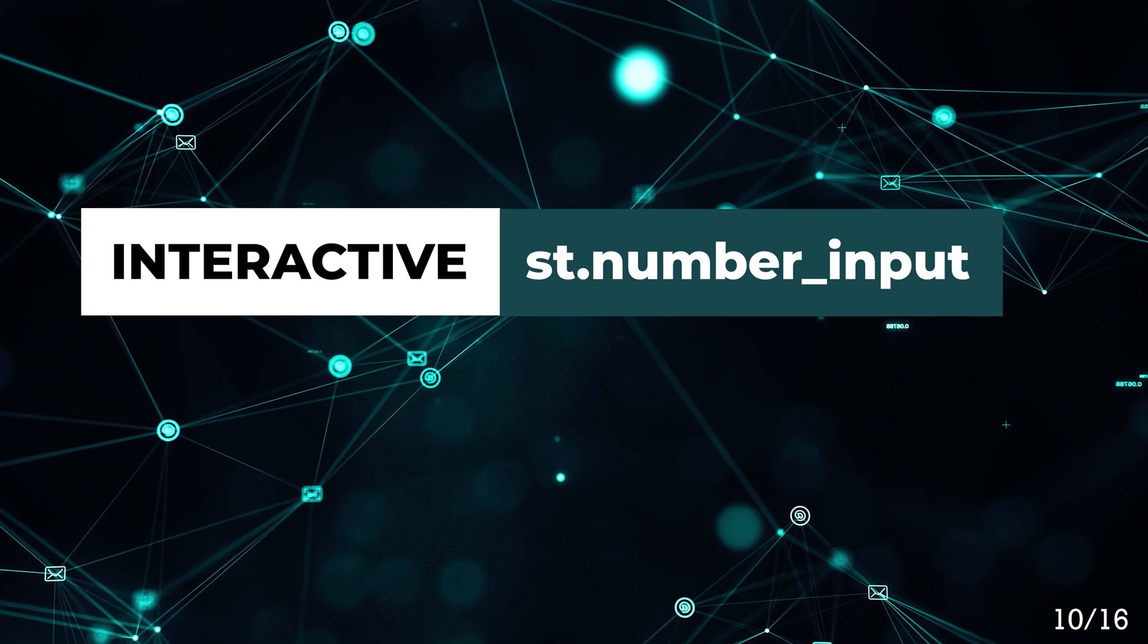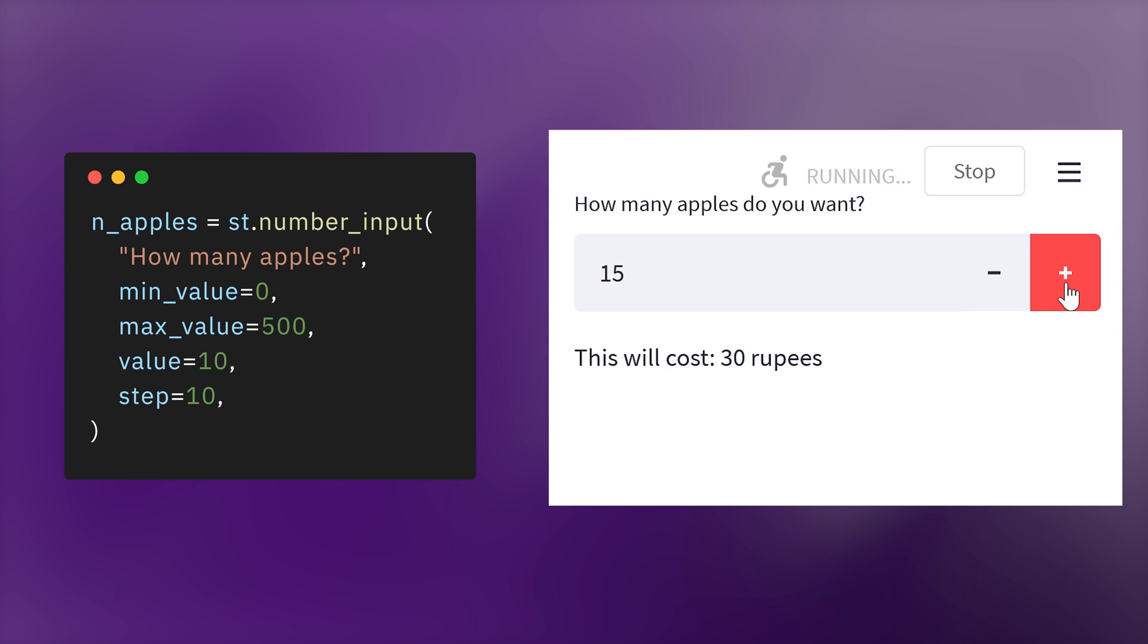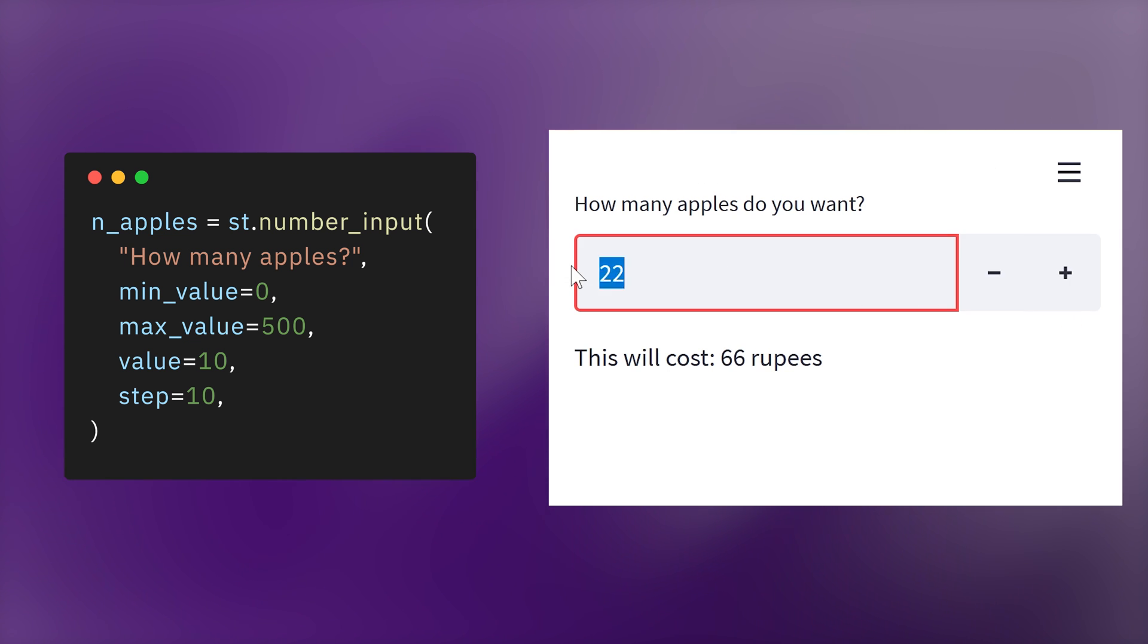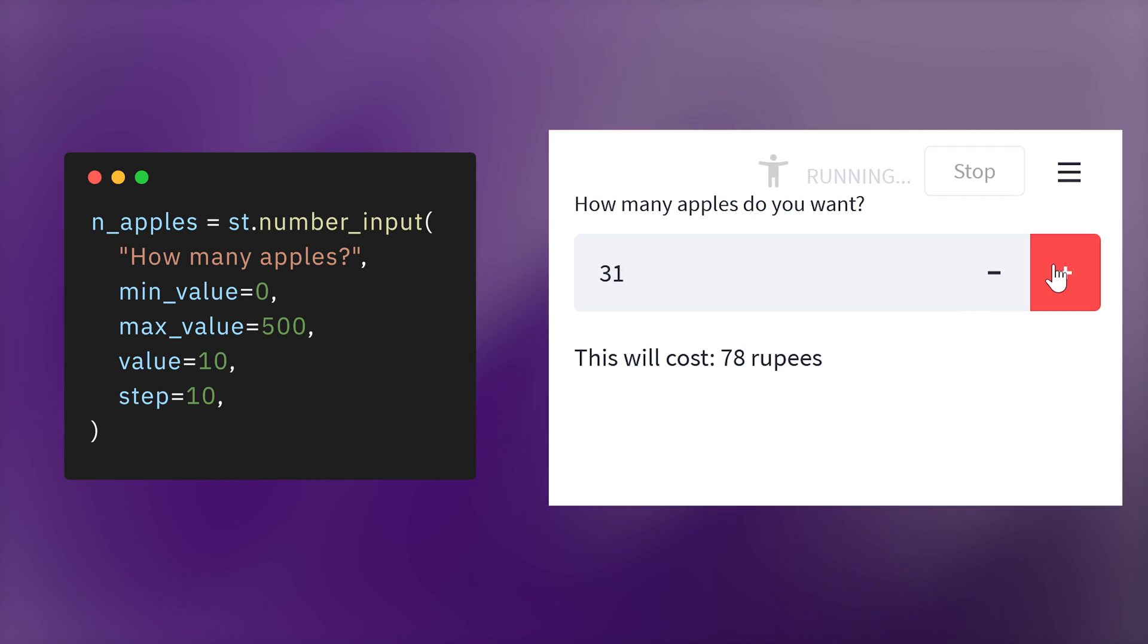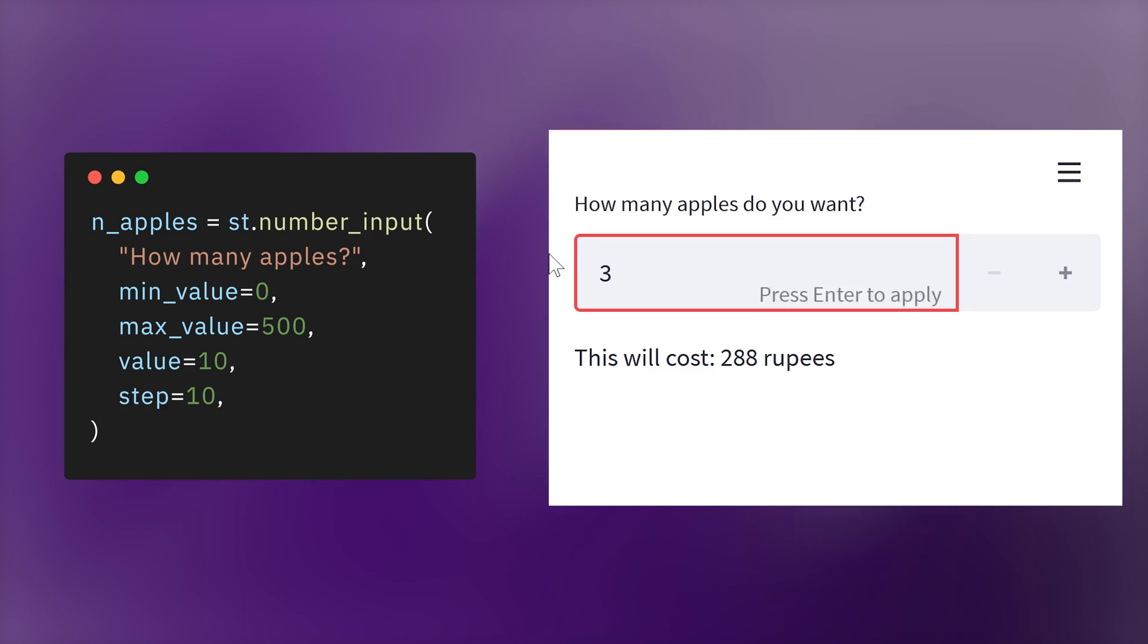Number input. This is dedicated to choosing a number. You can also scroll through a range of numbers defined by the min, max, and step value.